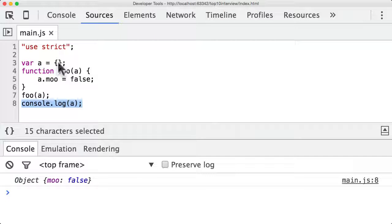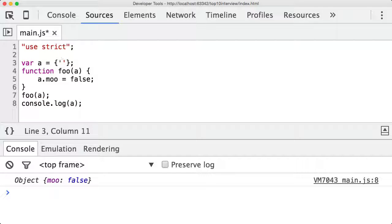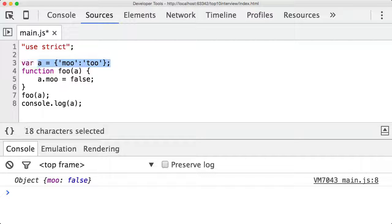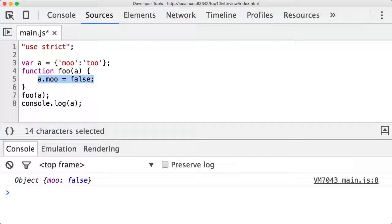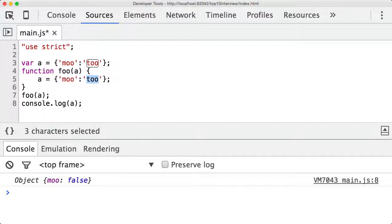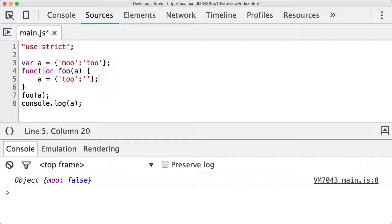However let me just change a bit of code here so if I did mu2 let's say I changed a to mu2 and then within the function instead of changing a property of a I actually changed exactly what a pointed to. So let's say made a point to another object with a key of 2 and a value of mu.